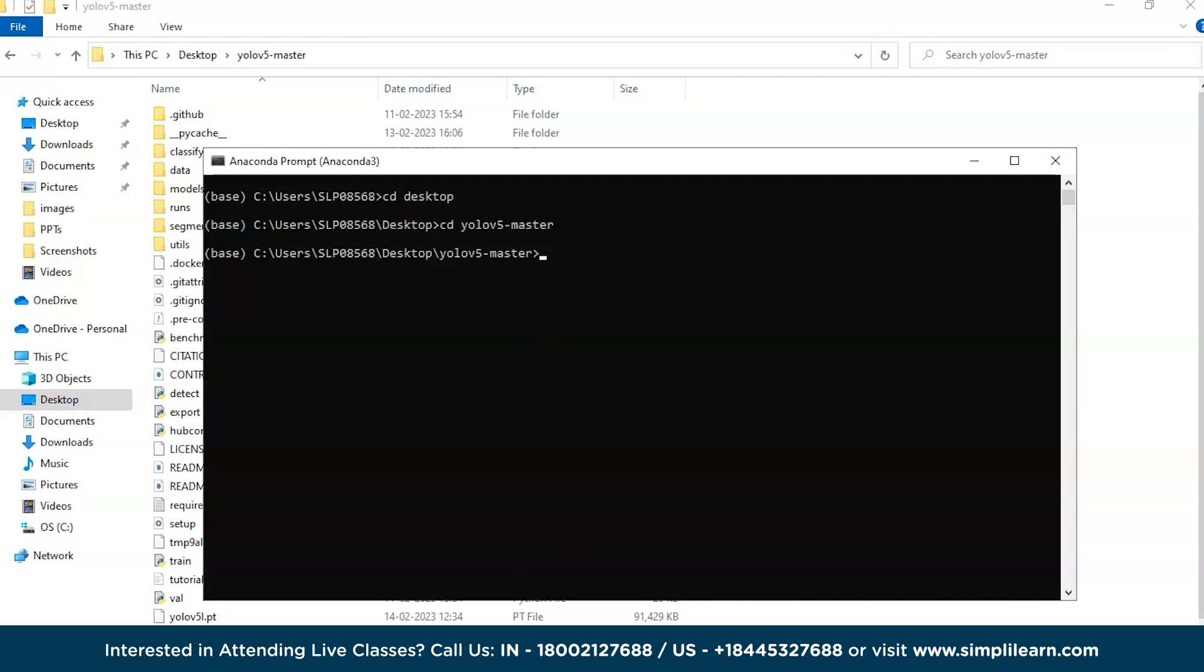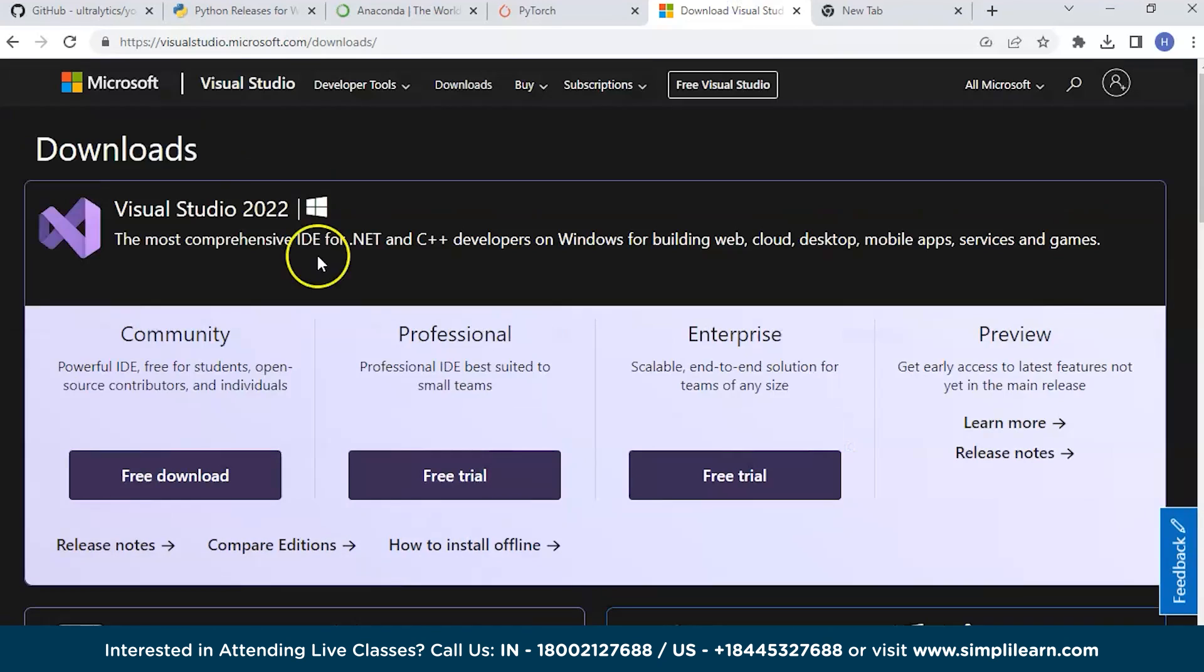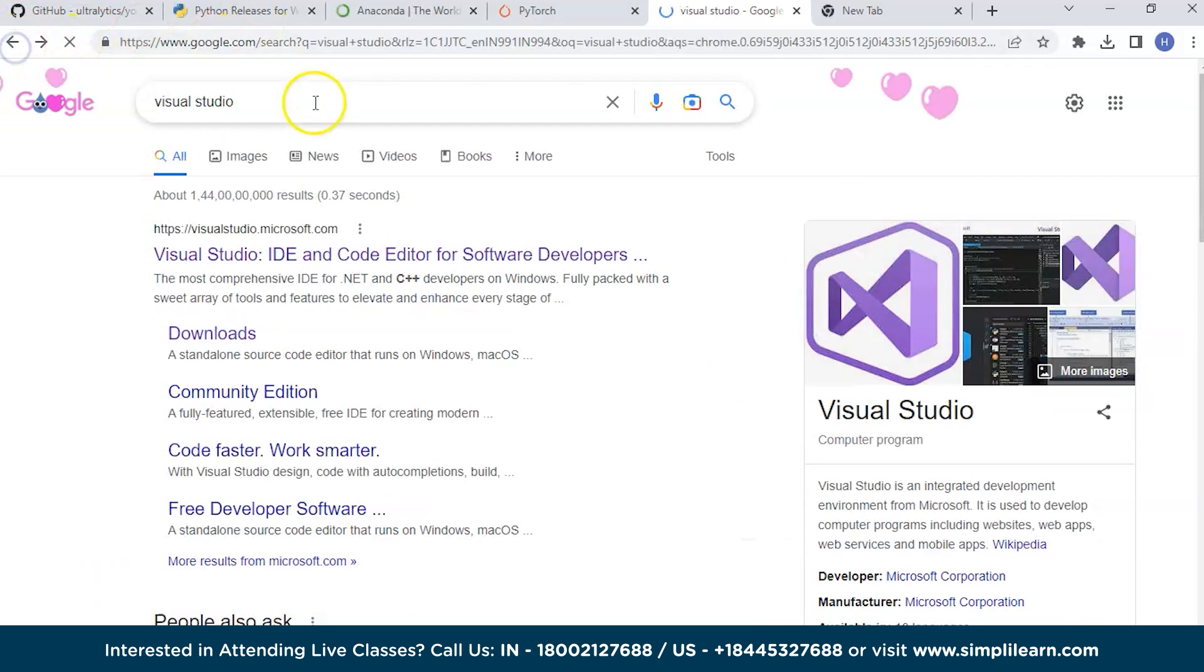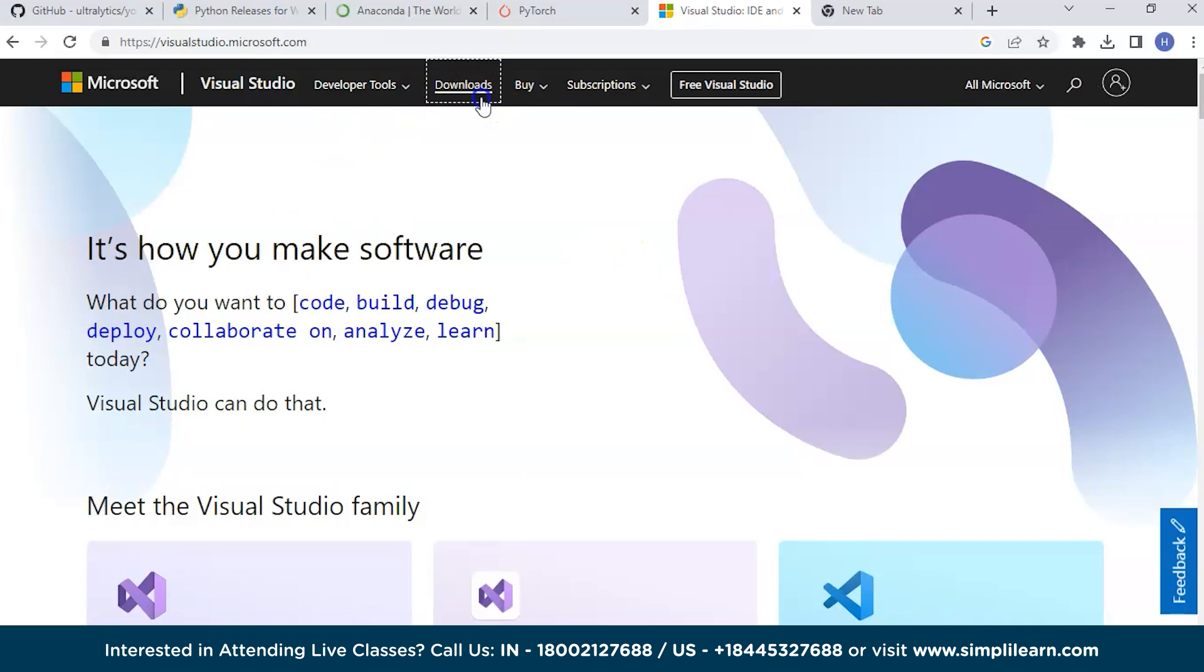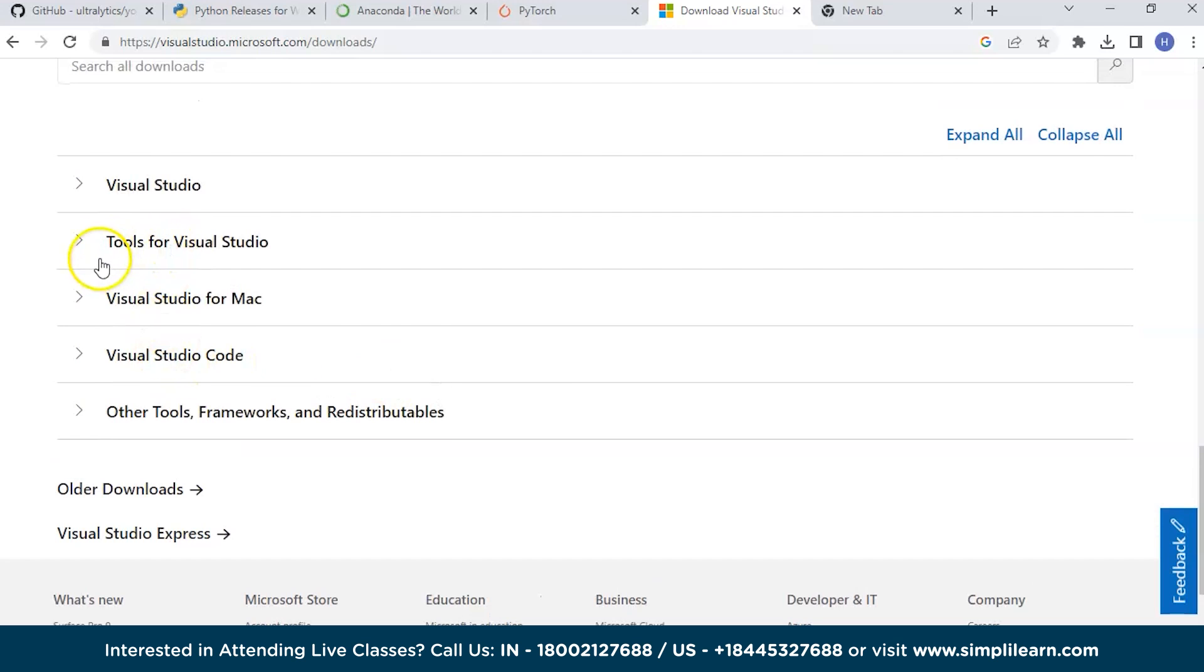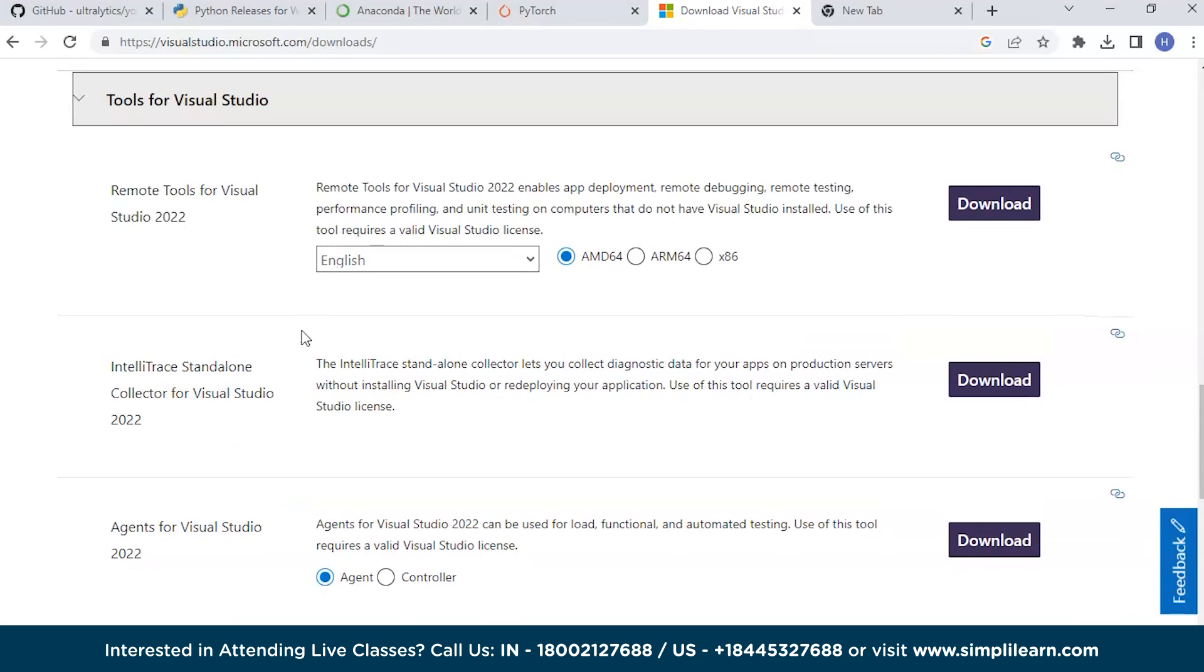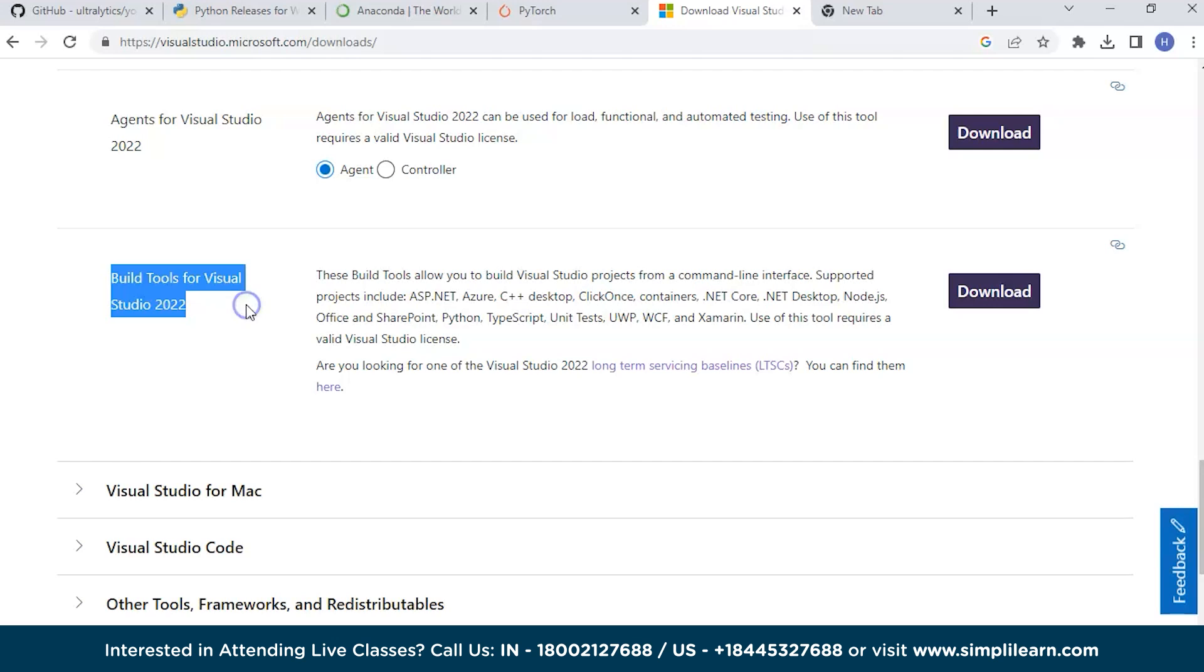You can just type Visual Studio. Click on the first link and go to downloads. When you scroll down, you can see tools for Visual Studio. If you don't want to install the whole Visual Studio software, you can just install the required tool. When you scroll down, you can see Build Tools for Visual Studio 2022. Just click on download and it will get downloaded.